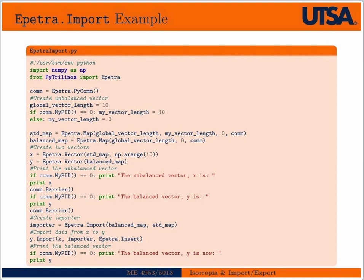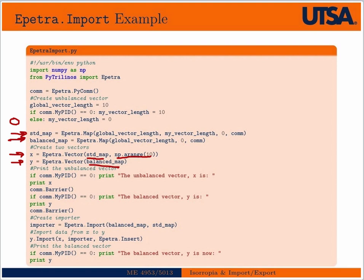Here's an example. We're going to create two maps: a standard map where everything is on rank zero, and a balanced map which is evenly distributed across all processors. The vector X is created with the standard map — all on processor zero — and it has data ranging from zero to ten. Then Y is created according to the balanced map and instantiated with all zeros. I'll print the unbalanced vector X and the balanced vector Y, which initially has all zeros.